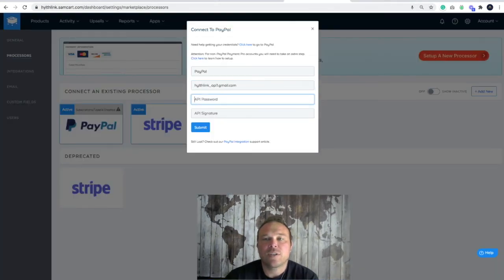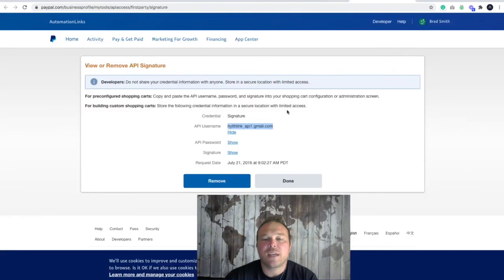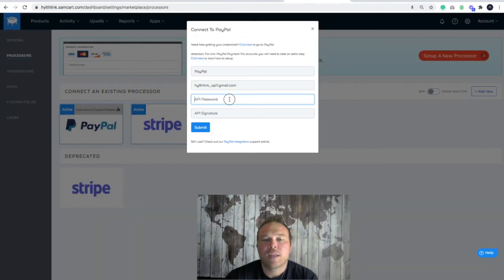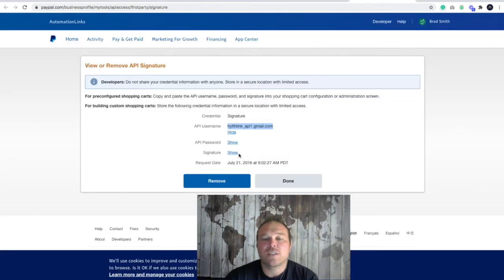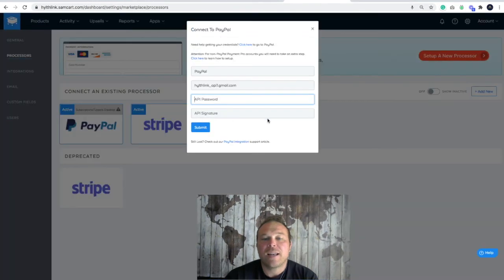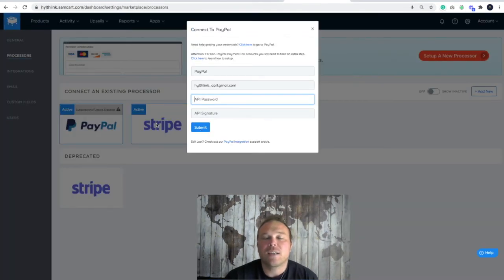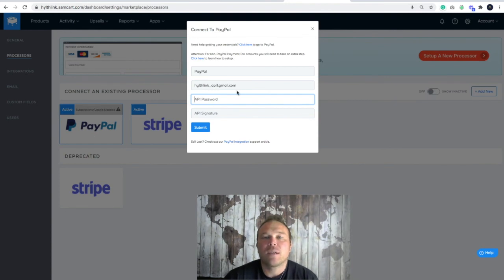Next you're going to get your password. You're going to do the same thing. You're going to show your password, copy and paste it here. And then the last but not least is the API signature and that's where you're going to show your signature, copy and paste it here and hit submit and you'll automatically be connected with your PayPal in your SamCart account.